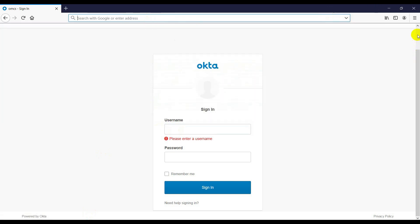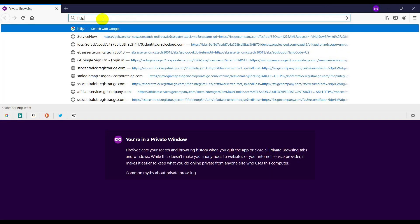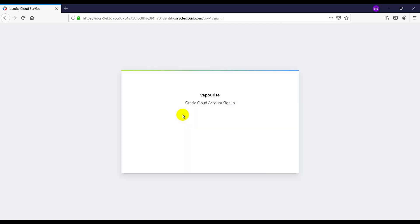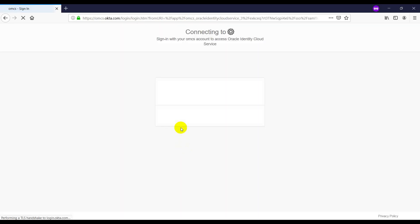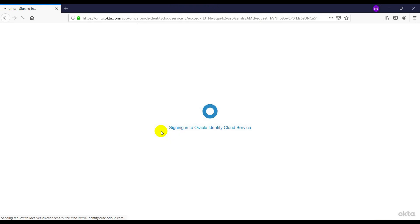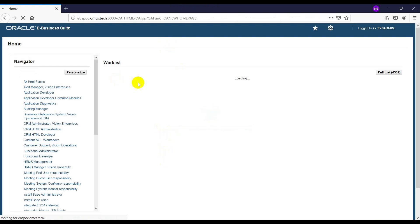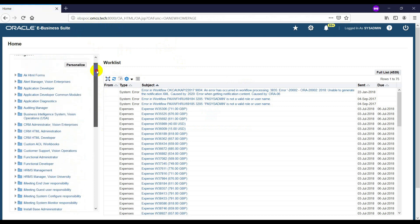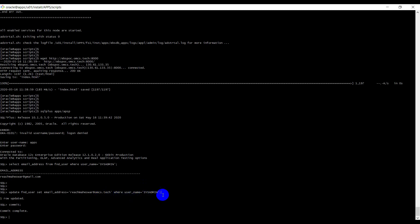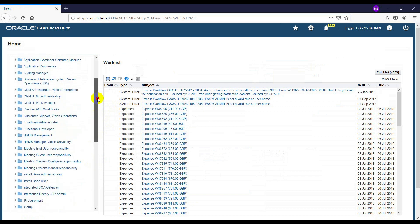Let me start from the beginning. I'll use a private browser and navigate to the EBS URL. It redirects to IDCS. I'll click on Okta IDP and then enter my Okta credentials. I'm now logged into EBS. These are all sysadmin responsibilities — since I assigned my email address to sysadmin, I'm having all sysadmin responsibilities now.